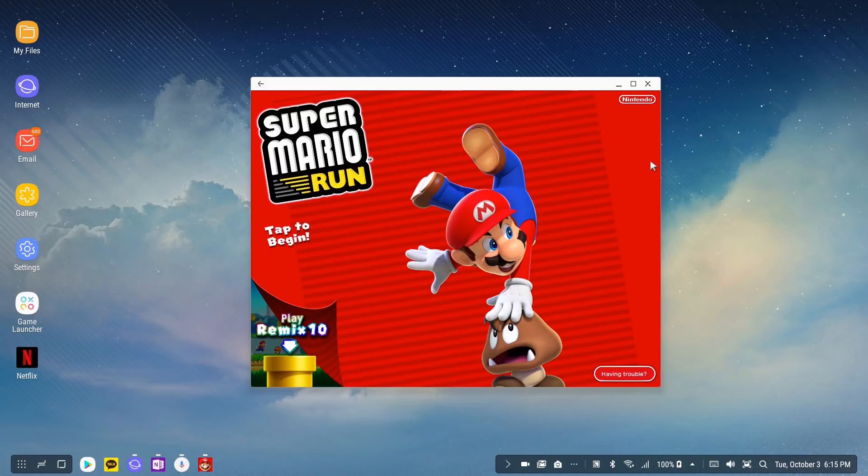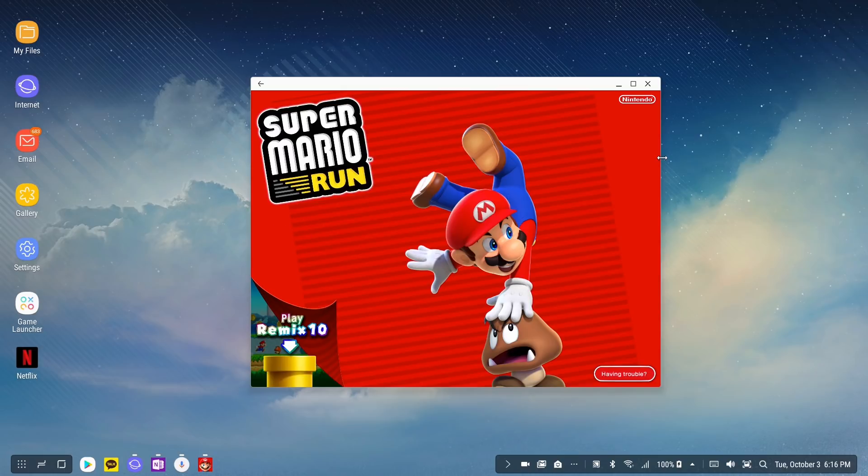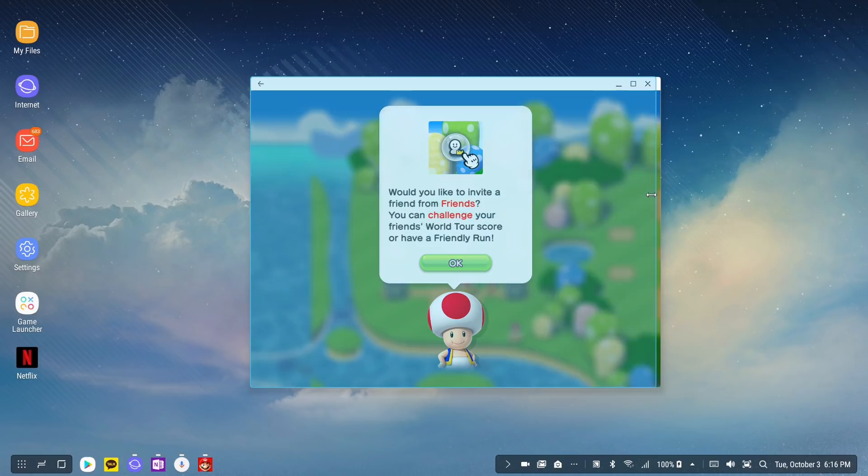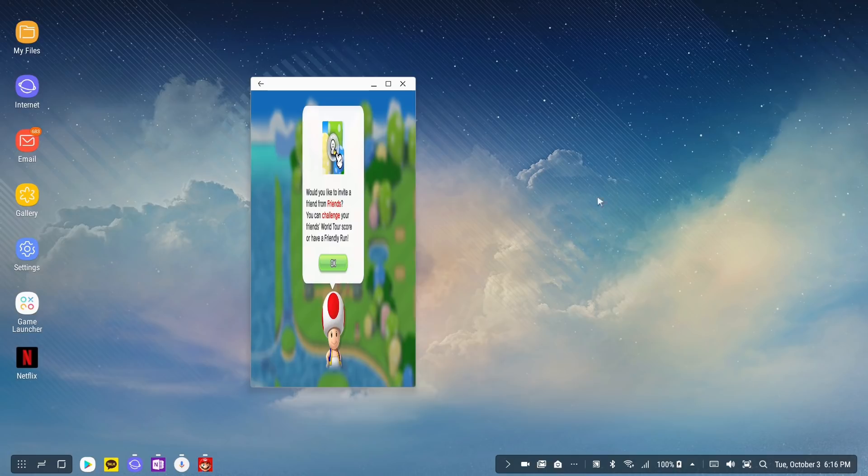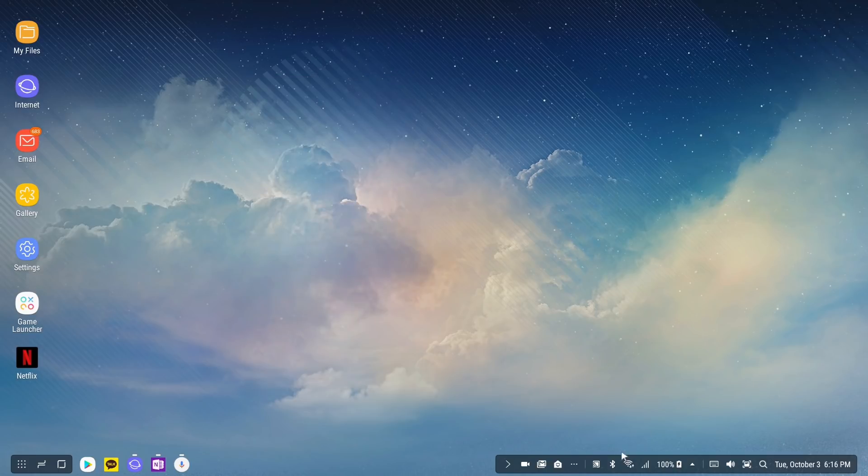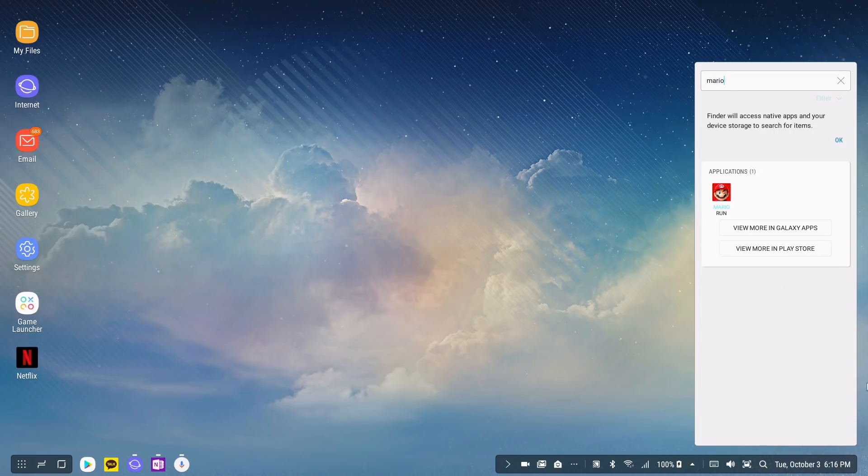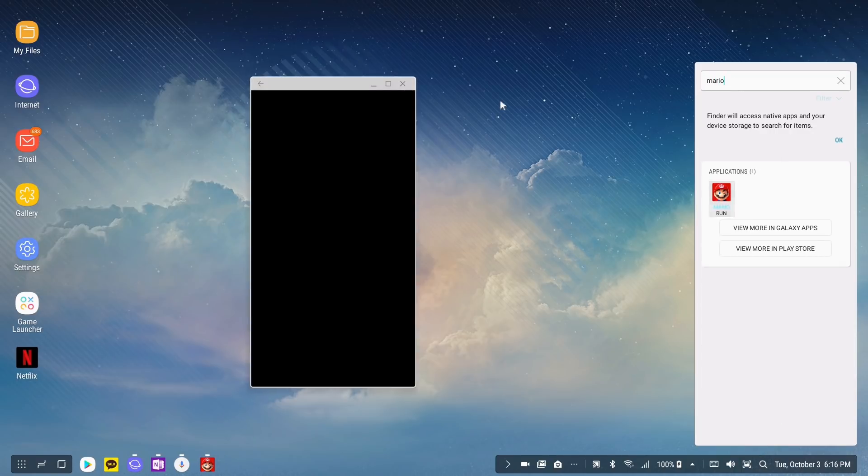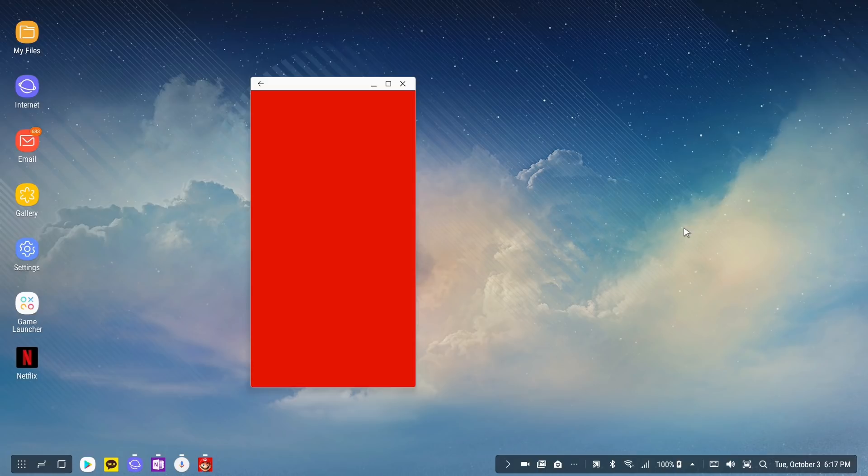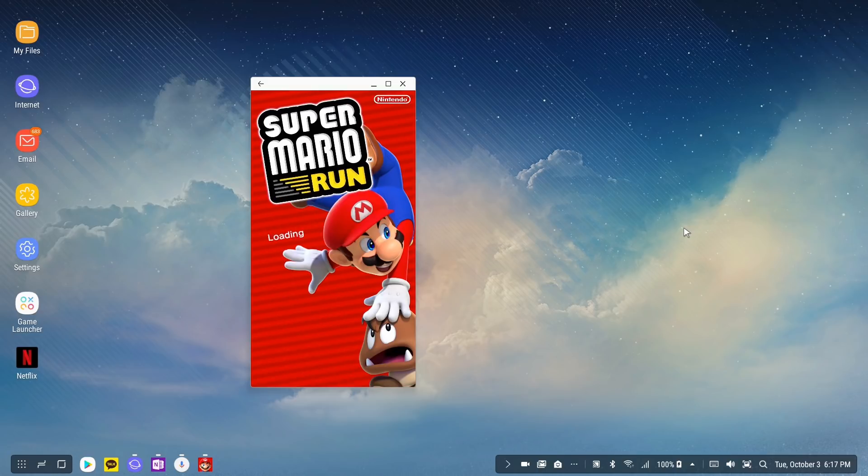Since having DeX developer options enabled is going to likely be the better thing to have enabled, what you want to do is resize it back into portrait mode. Just make the best guess and once again close it. When you start it up again, now the game operates as it should and you can still enjoy it on DeX if you really want to.